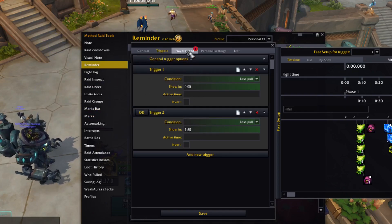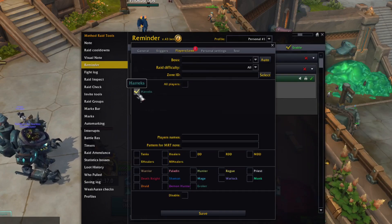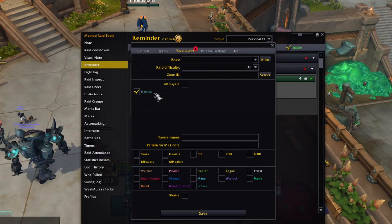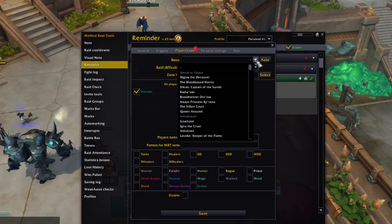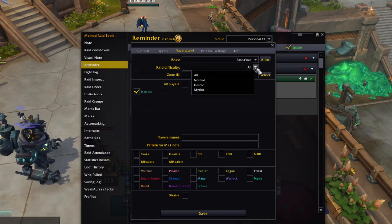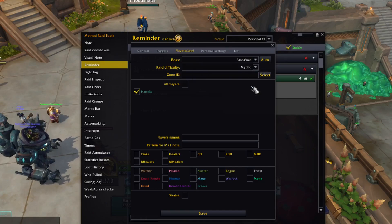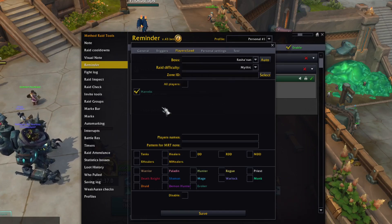Then we go to the Player Load tab, and here we're going to check our own name to make the reminder trigger only for ourselves. On the top part, we can set it up to only trigger on a specific boss and difficulty. This way we can set up reminders for each mythic boss and won't have to worry about changing notes after each kill.